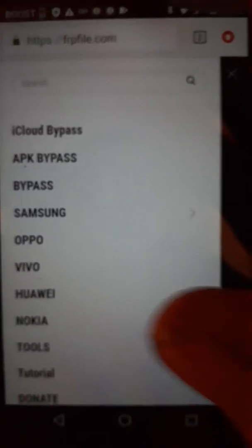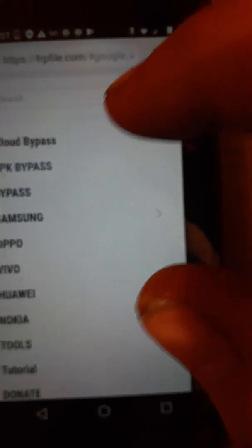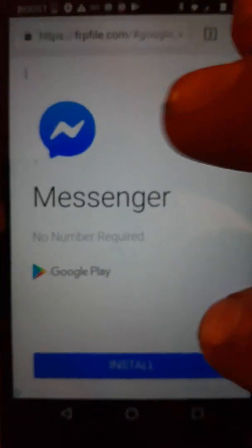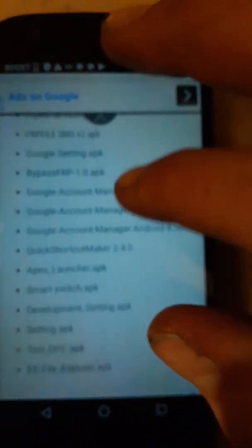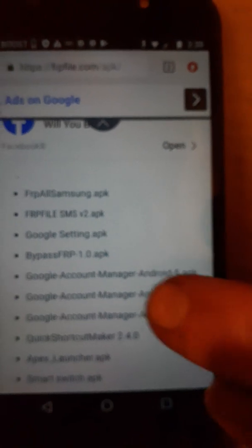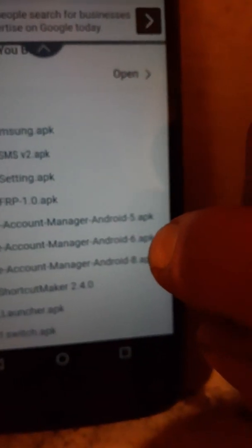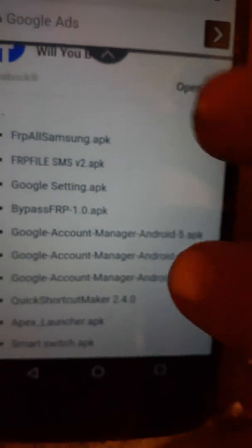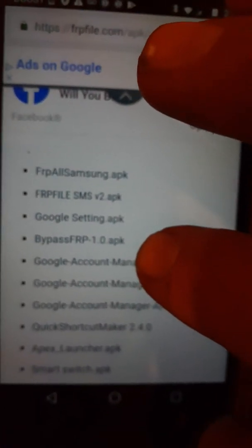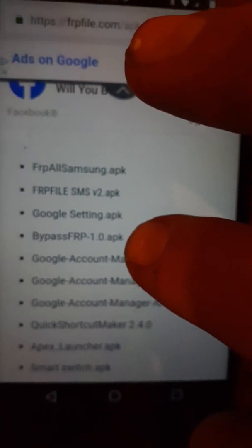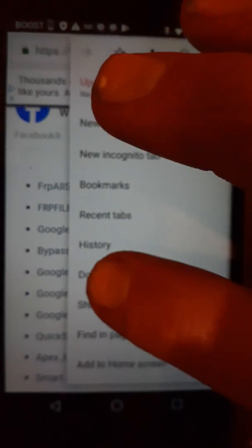When you're on frpfile.com, you're going to go to APK Bypass. There should be a list of APKs. You want to download Google Account Manager Android 6 — that's the first one. I've already downloaded it. And then you want to download Bypass FRP APK 1.0. You can see in downloads I already have them downloaded.